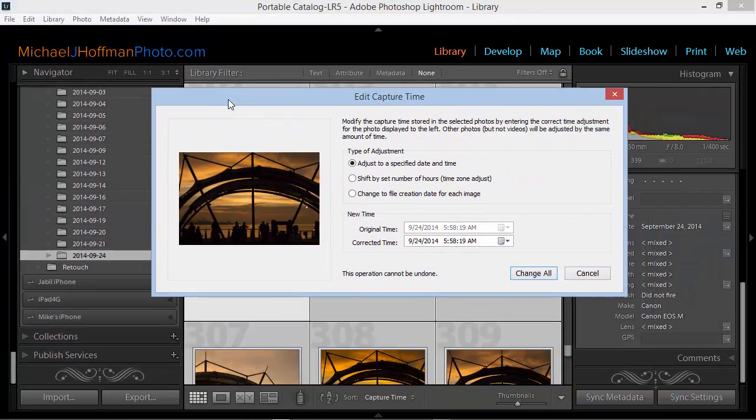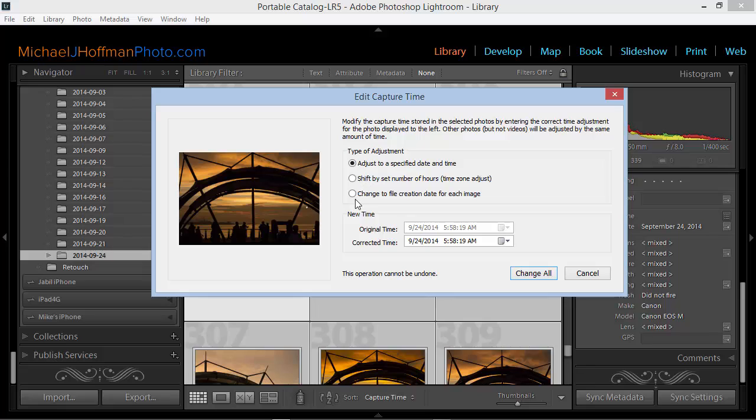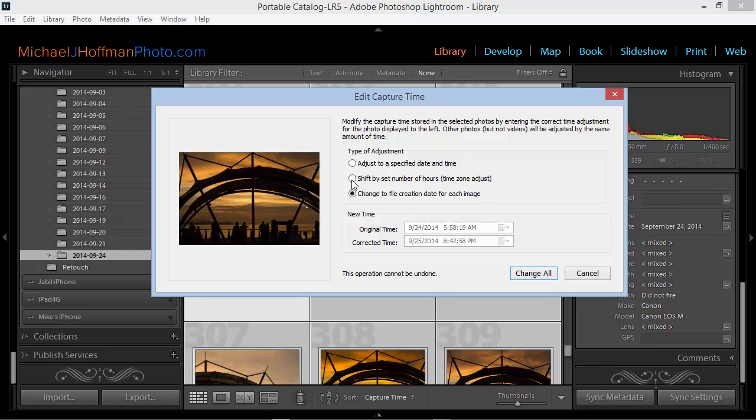Here in the dialog box that pops up, we have three different types of adjustments. We have the ability to adjust all the images to a specific date and time, which will set them all to the exact same date and time. Or we can change them to the file creation date rather than the date that's recorded within the metadata. But the most useful option here that I've found, and the one I'm going to use for this tip, is to shift by a set number of hours, or a time zone adjust.